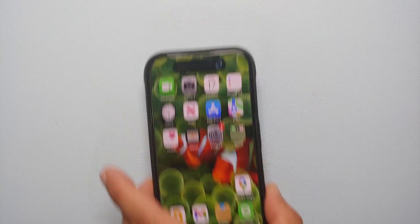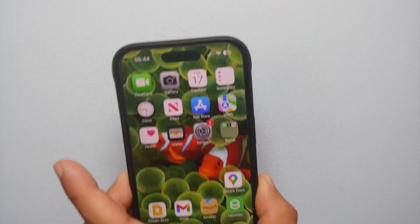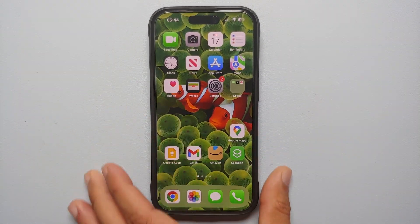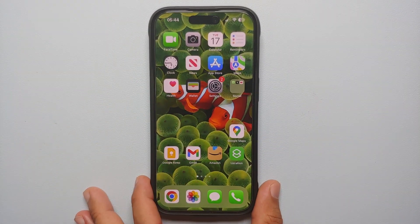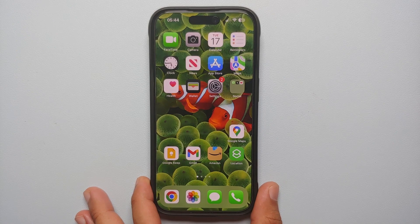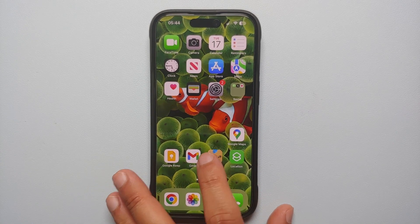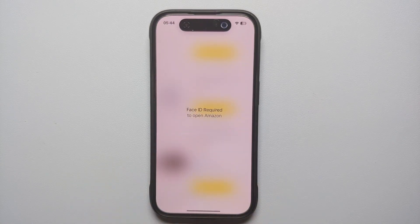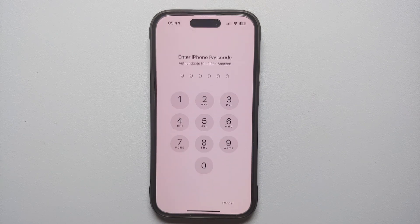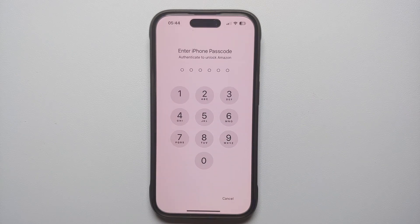We're going to confirm 'Require Face ID' one more time. It is going to scan for your face, and once that is done, you have now locked this application behind Face ID. If I try to open Amazon — bam, there it is — it is telling me that Face ID is required to open Amazon.